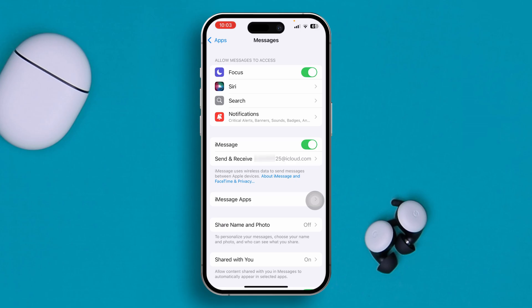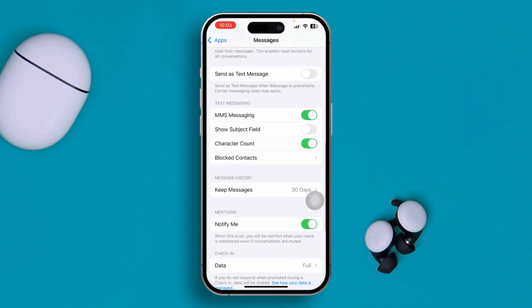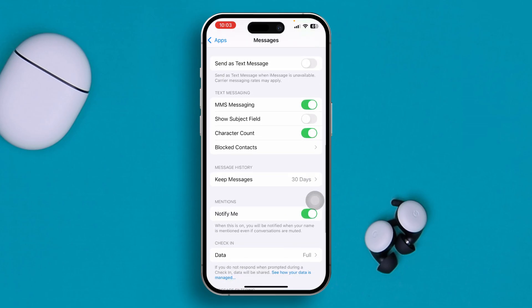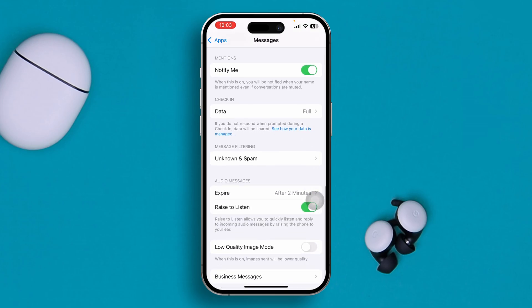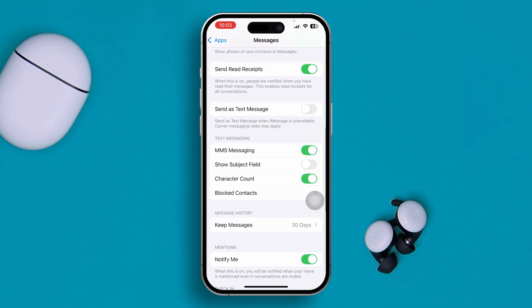If you only want to use iMessages and don't want to use text messages, scroll down and turn off the feature called 'Send as SMS.' Make sure to turn off this feature on your iPhone.